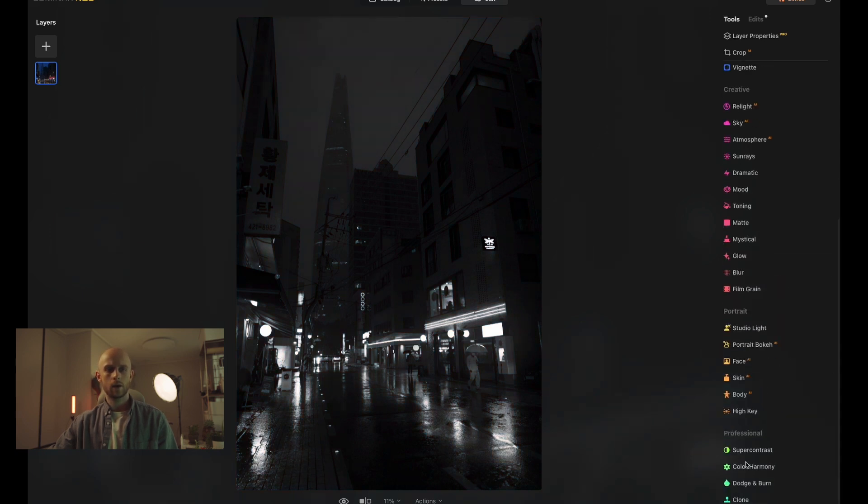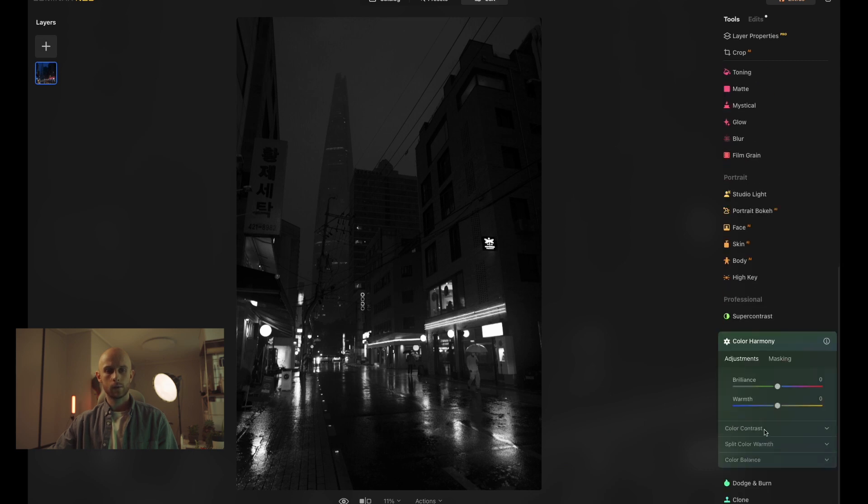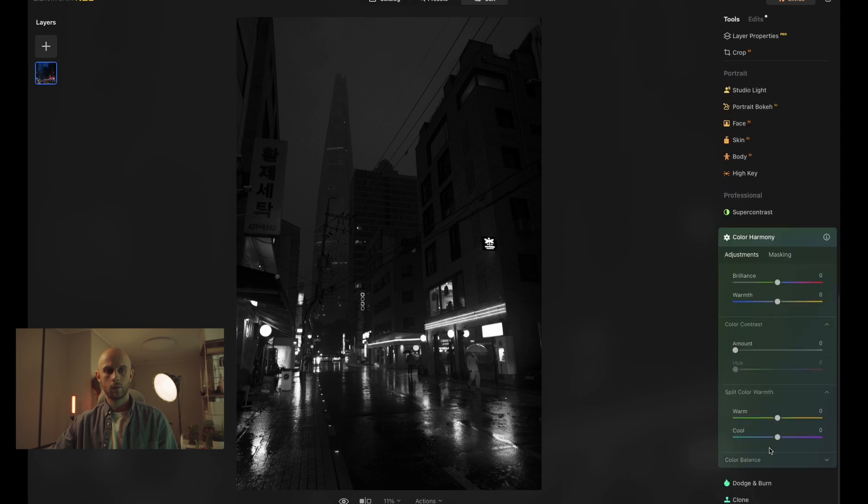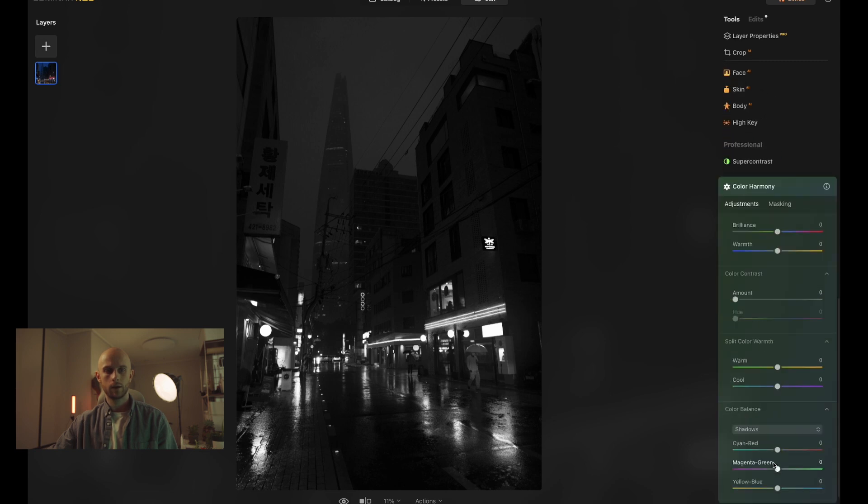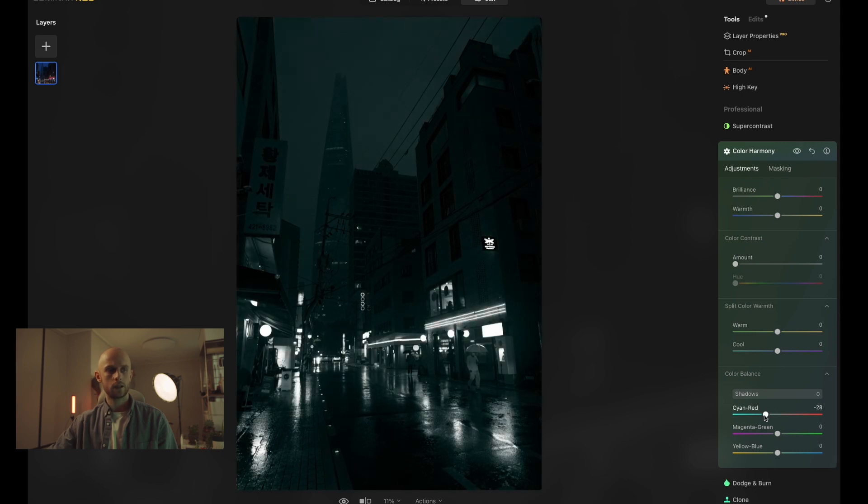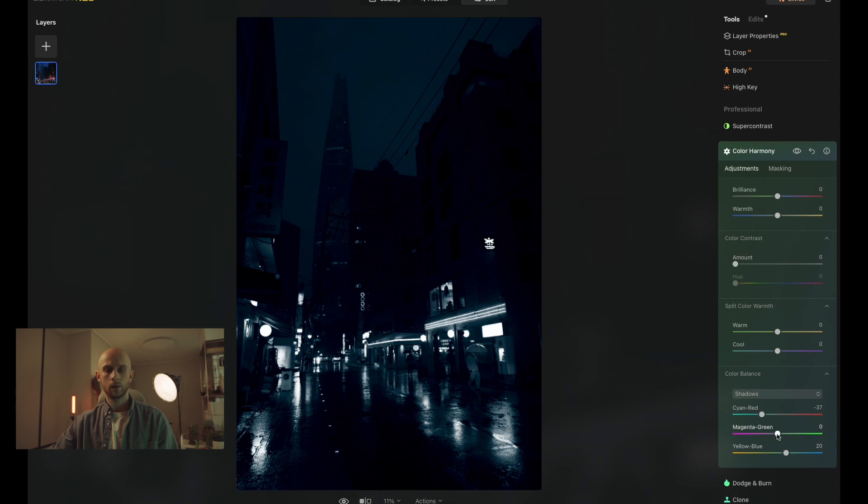And I'm going to go down to the color harmony tool right here at the bottom in the professional panel. Inside of here, I'll open up all the options. We're going to want to work with the color balance first. And I'm going to try and achieve that same look. Now, I prefer the color harmony tool. And I'll show you why in a moment.